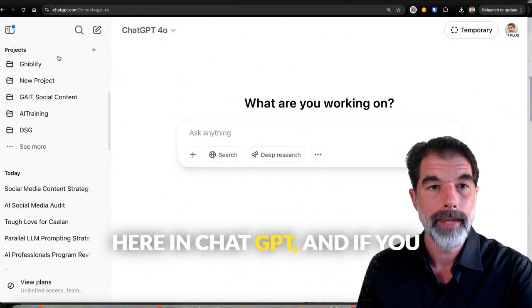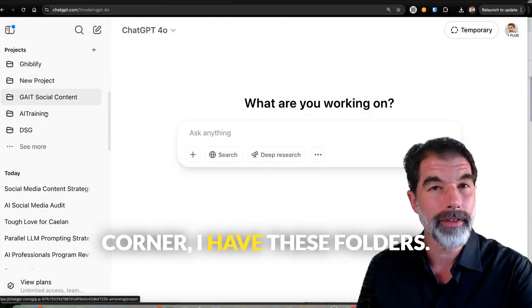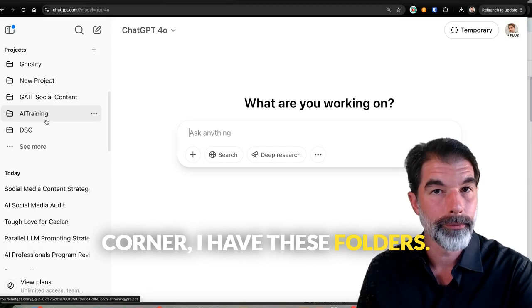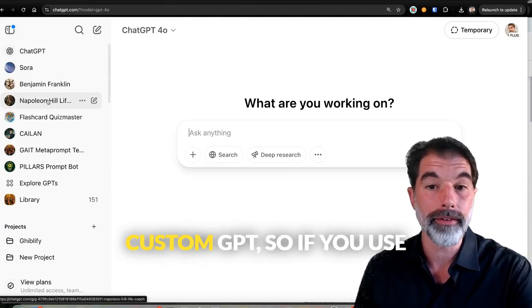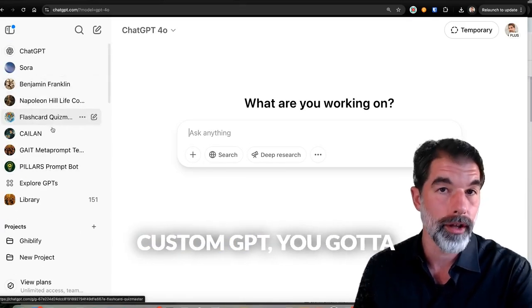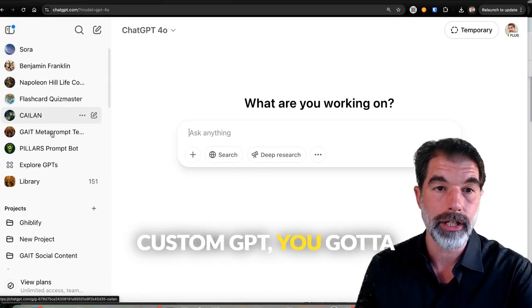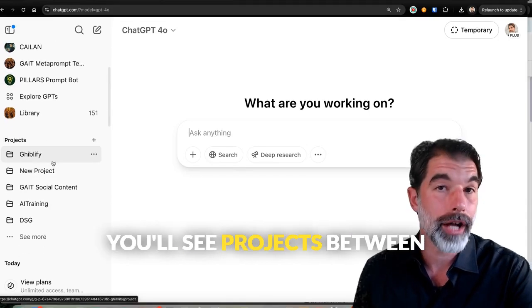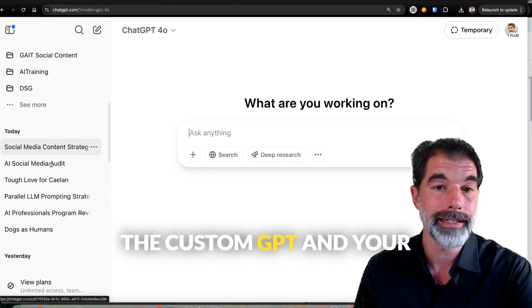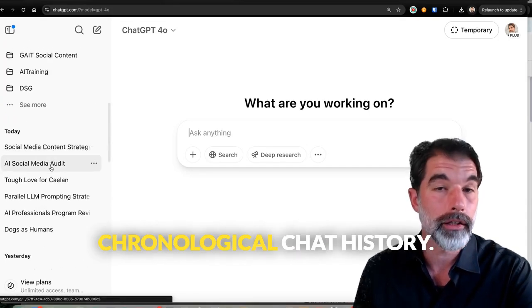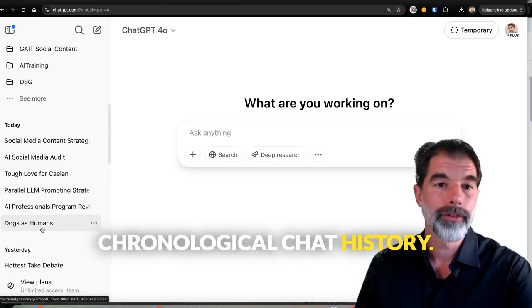I'm over here in ChatGPT, and if you notice in the upper left-hand corner, I have these folders. Now, they are below the custom GPTs. So if you use custom GPTs, you've got to scroll down, and then you'll see projects between the custom GPTs and your chronological chat history.